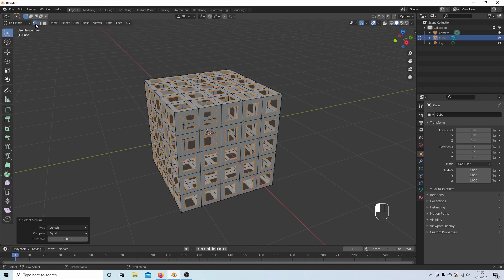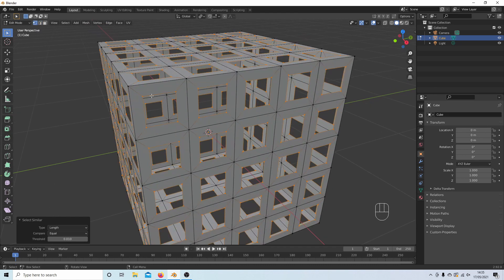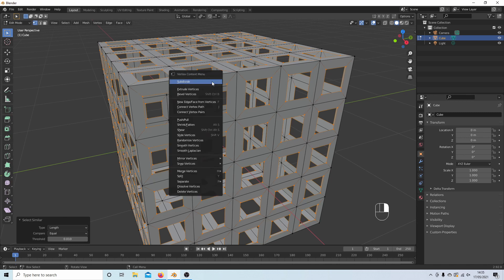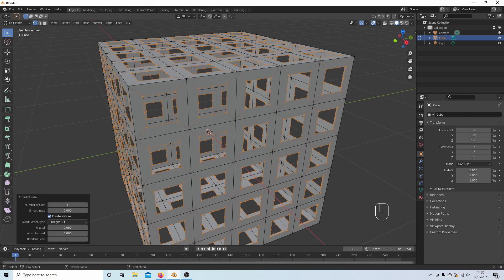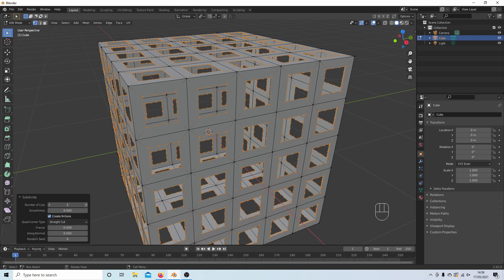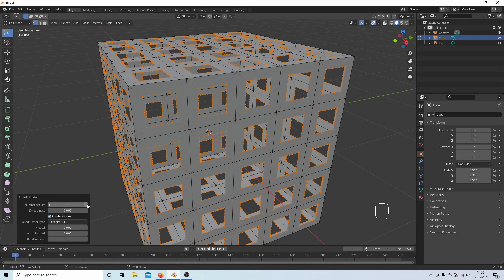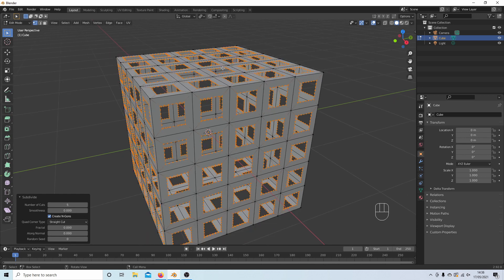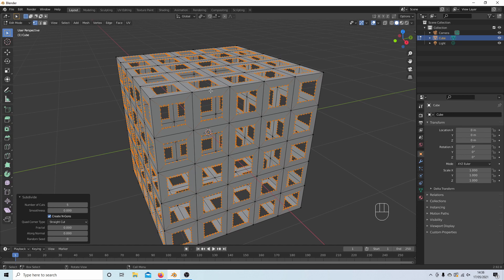Again, as we did before, right click and then select subdivide. If it's not open, just select this little arrow and again select the number of vertices you want. So I'll take this up to five so that's divided all these edges five times.